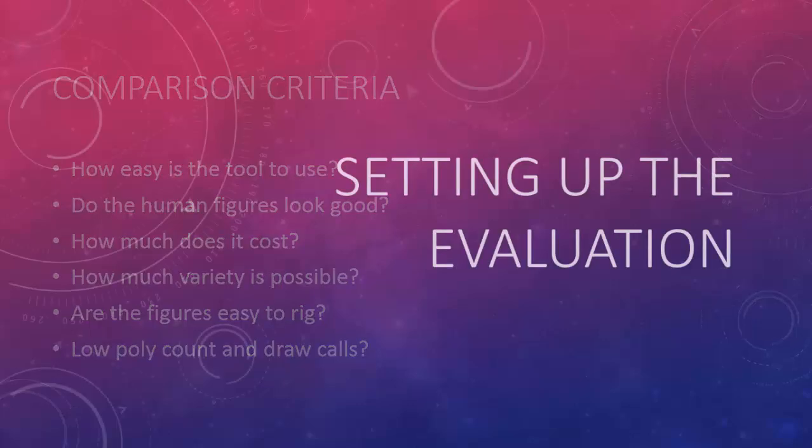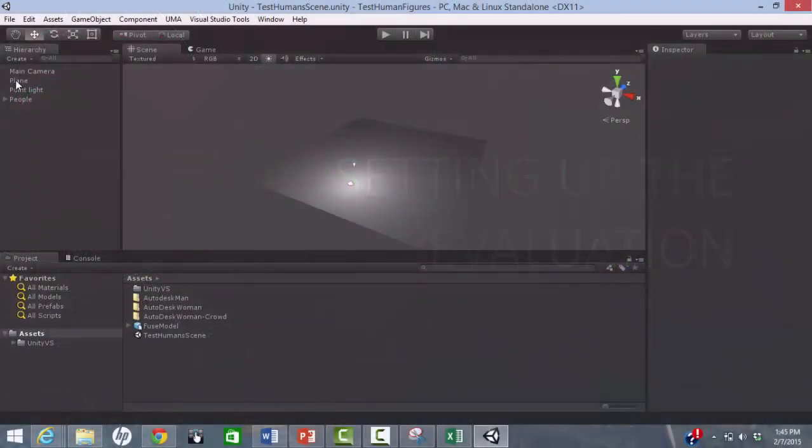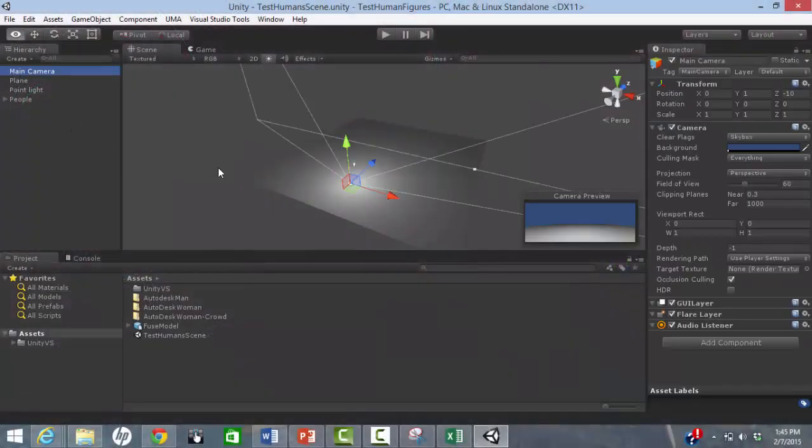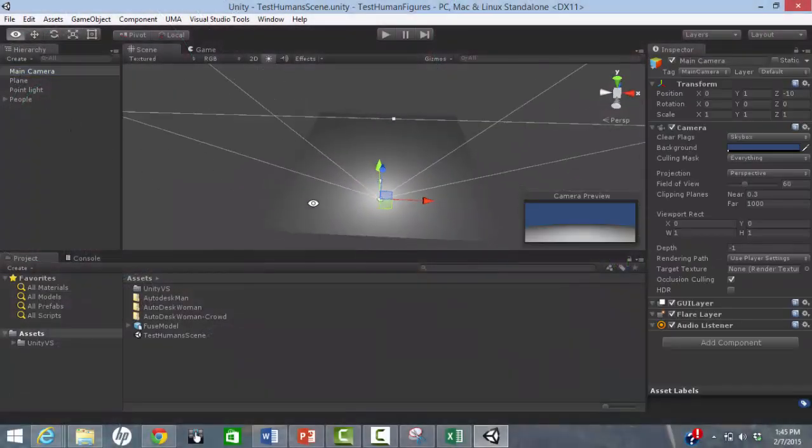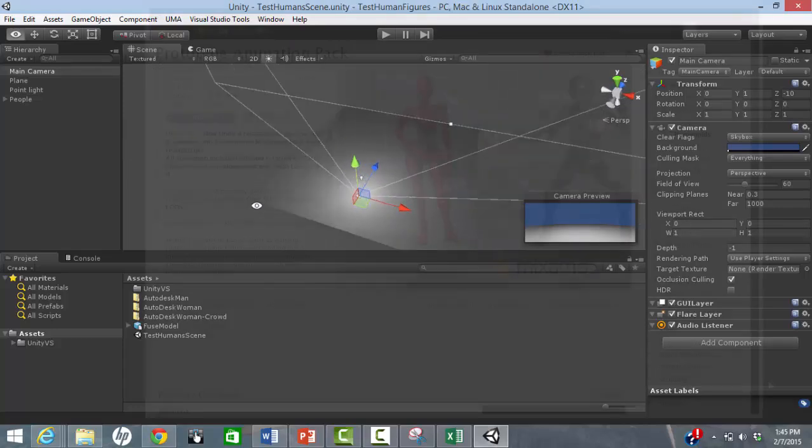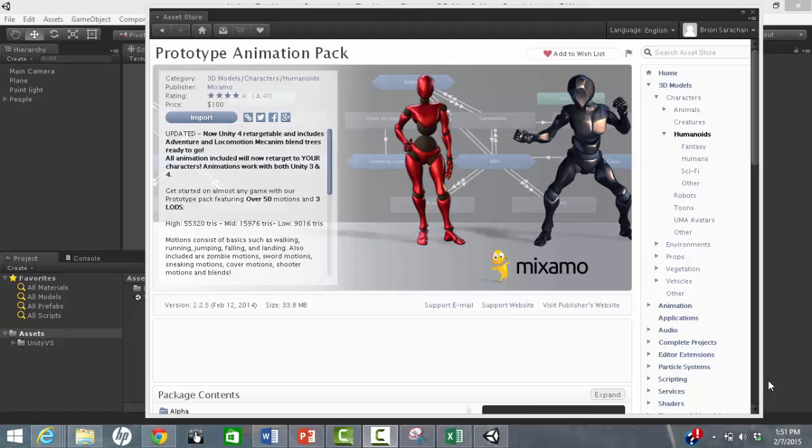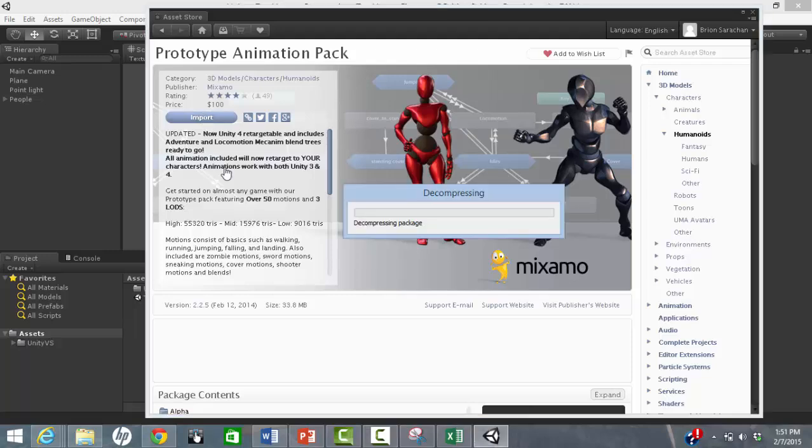To give an apples-to-apples comparison, we set up a simple test scene consisting of a plane, a camera, and a light source. We also used the Mixamo Prototype Animation Pack, which includes pre-made animations, controllers, and scripts for simple keyboard-controlled walking.